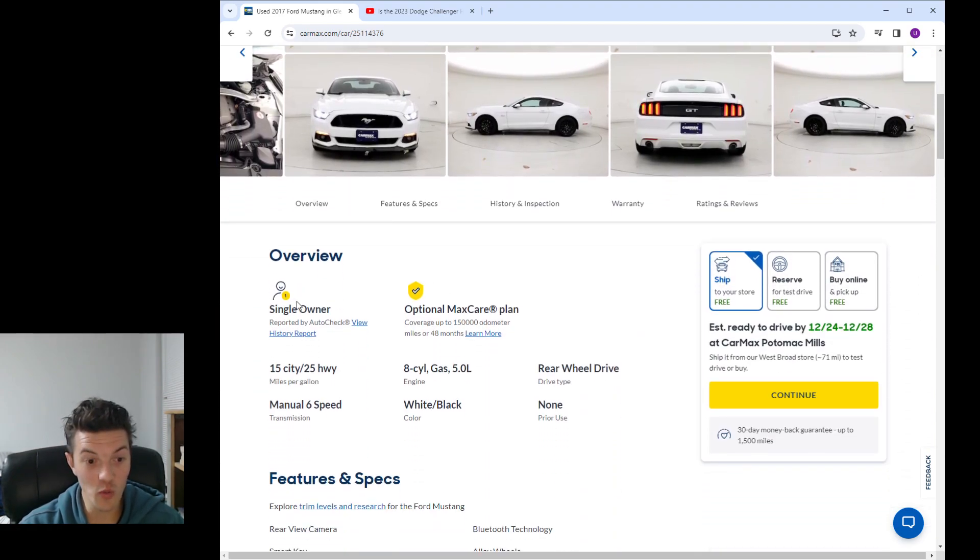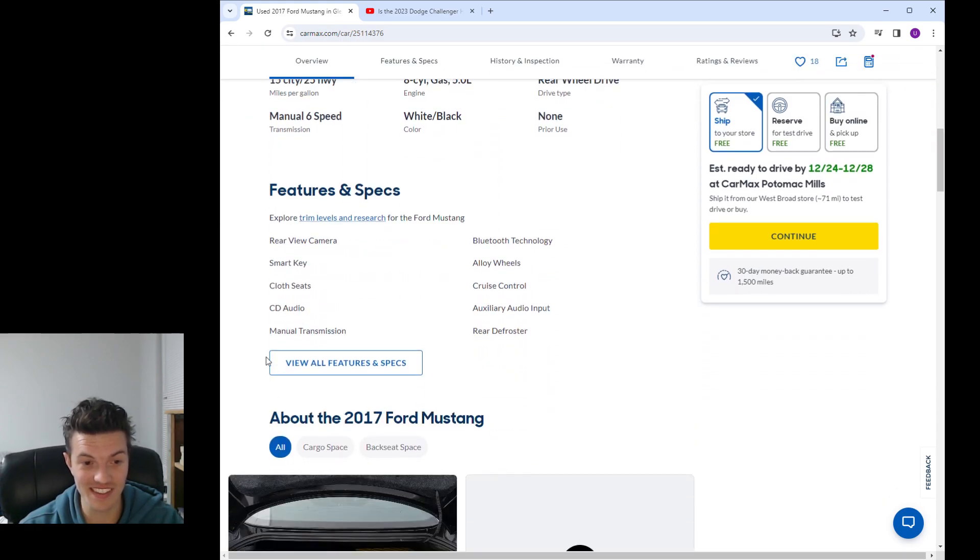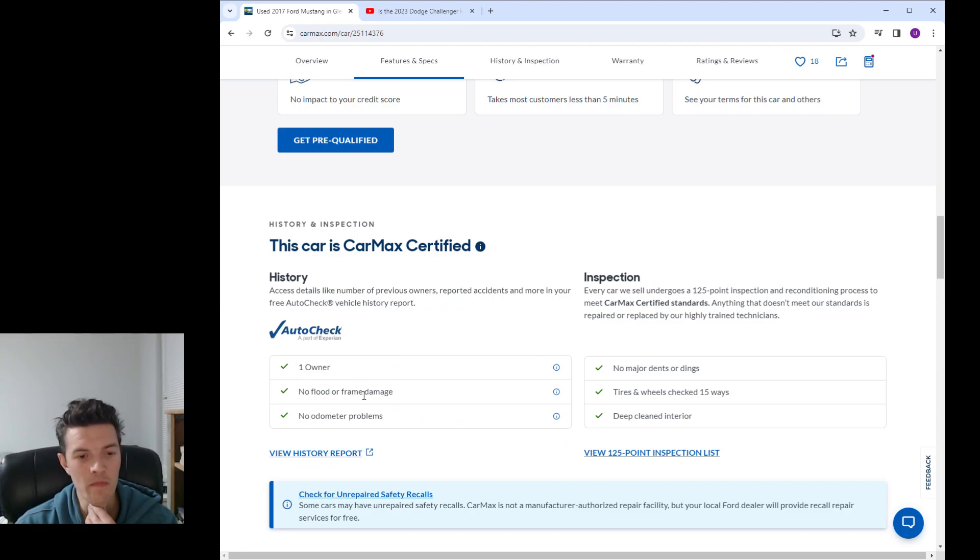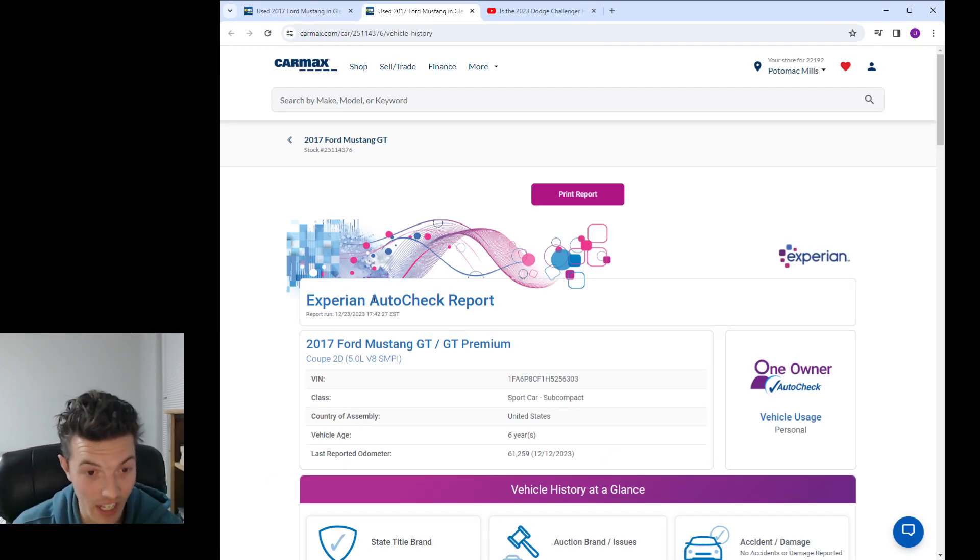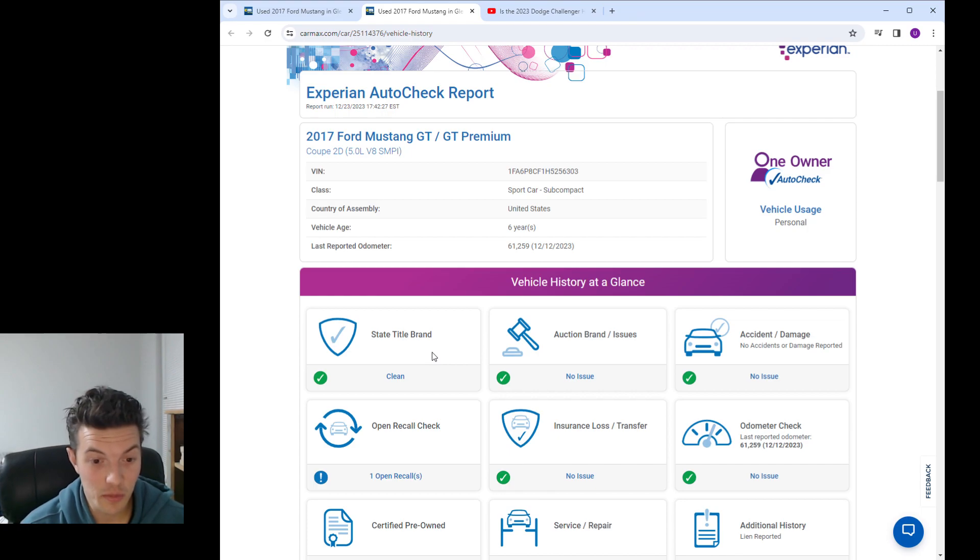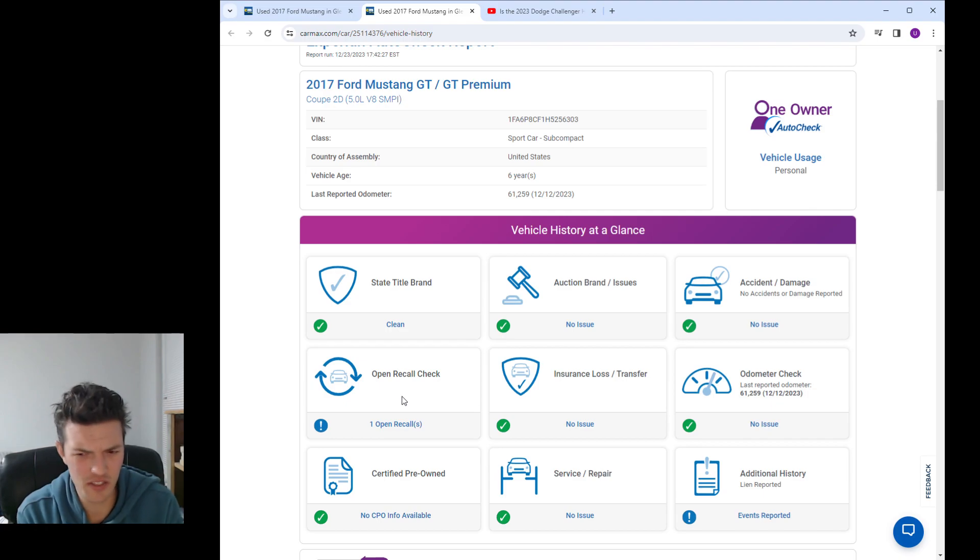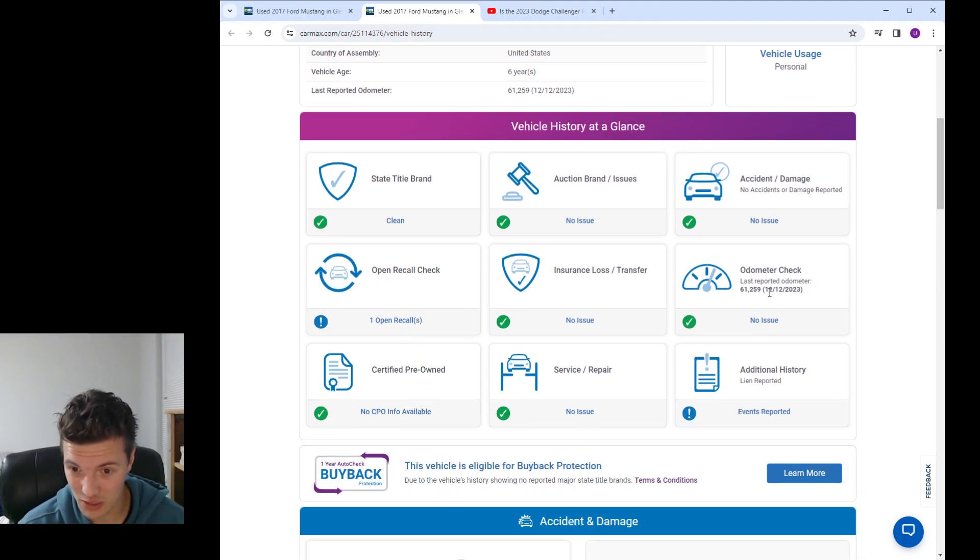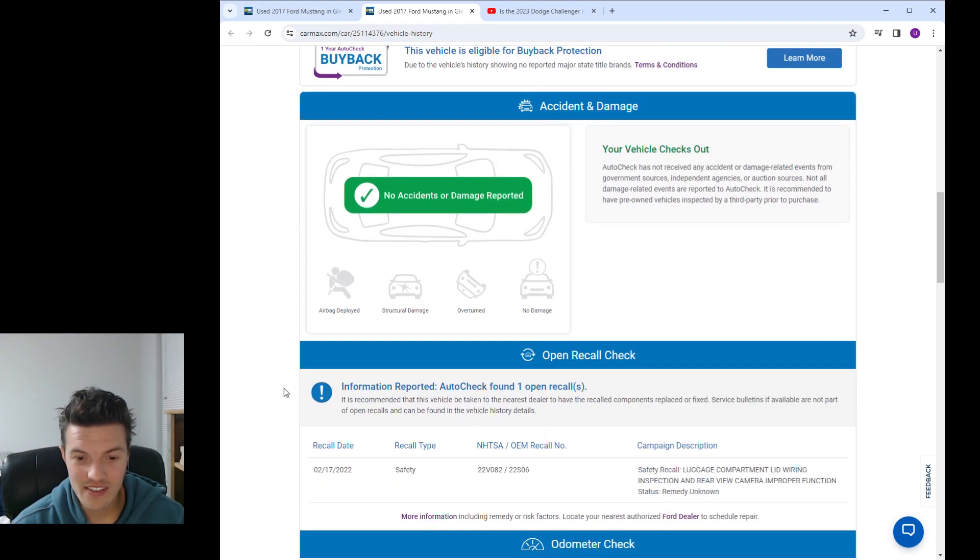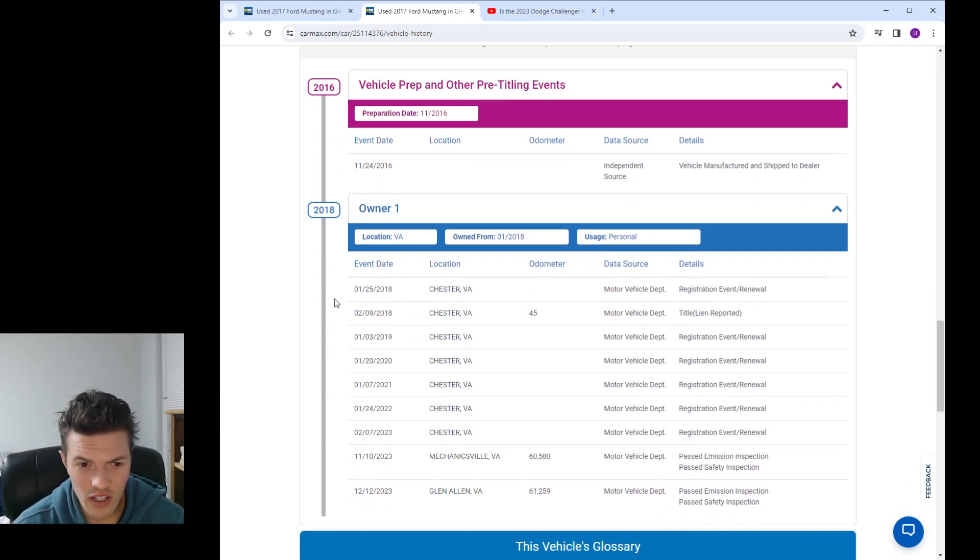Now let me look at, oh single owner. Let's look at the auto check report. One owner, no flood or frame damage, no odometer problems. Let's view the history report. No accident, no issue, state title brand clean, auction brand no issues. It does have an open recall but you just take it to the Ford dealer when you get a chance. 61,259 miles, no accidents, a one owner car. That is absolutely huge.